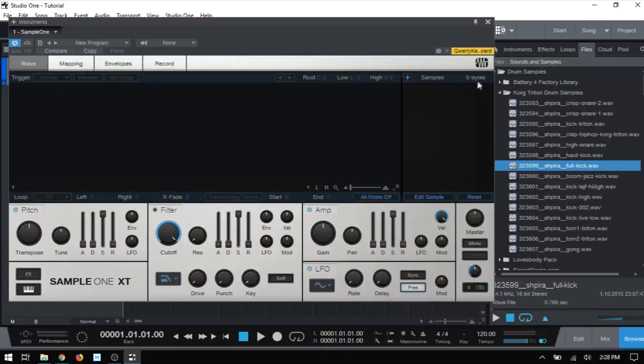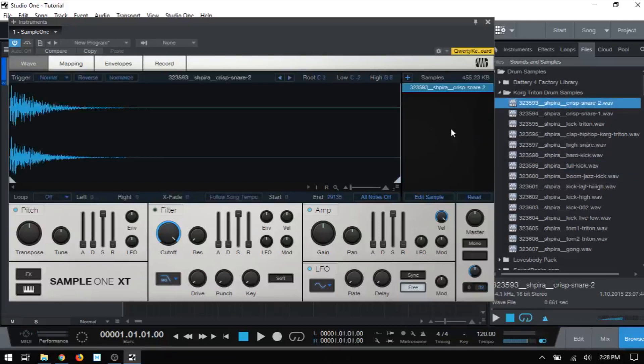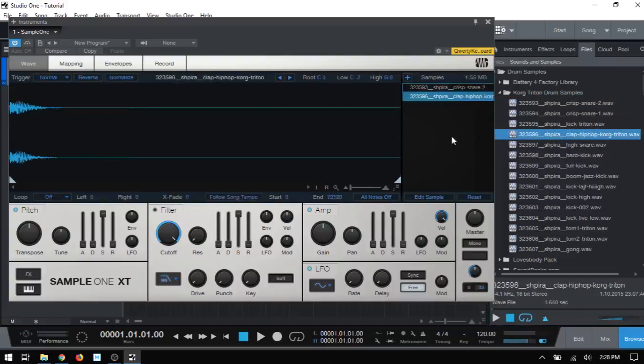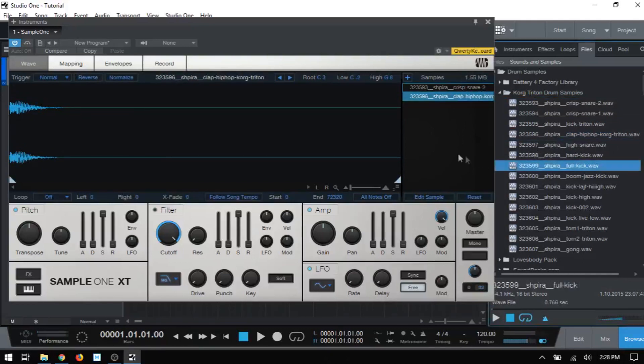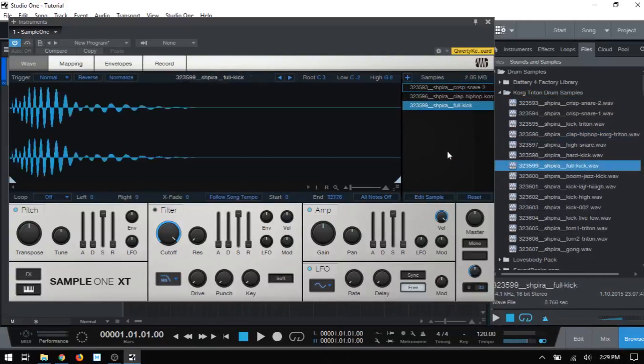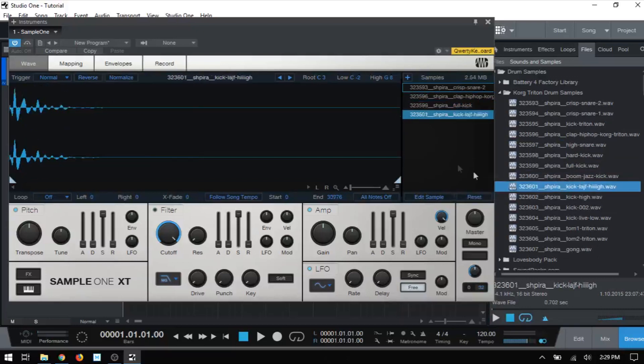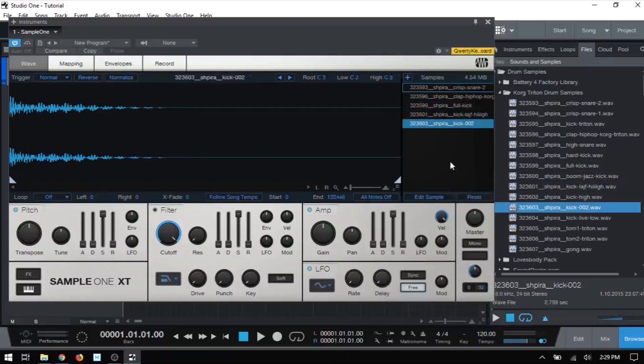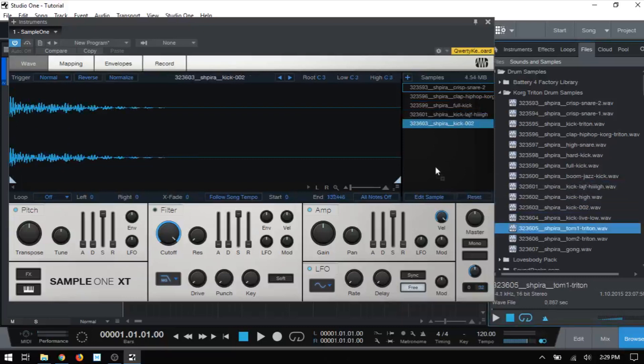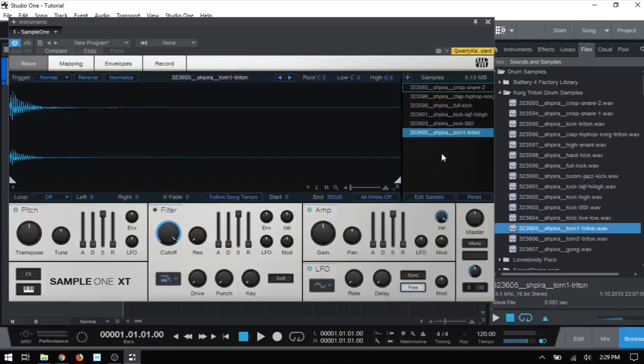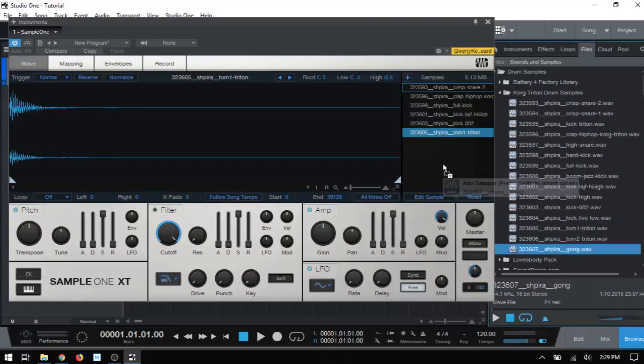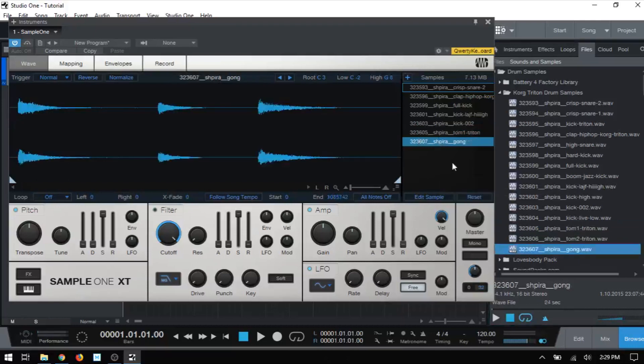And then finally, if you notice here, we have this display where it says zero bytes. This is actually going to give you a running tally of the amount of samples that you have loaded in megabytes. You can see that as I continue to add these to the sample list, that increases. So you can kind of get a running idea of how much your memory is being utilized or how much space these samples are actually taking within Sample One. And again, we can load up to 96 samples within Sample One.